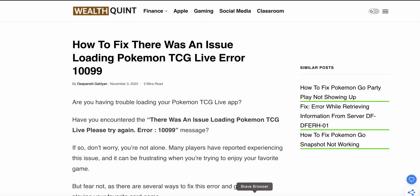So guys, in this video we'll see how to fix 'There Was An Issue Loading Pokemon TCG Live Error 10099'. Are you having trouble loading your Pokemon TCG Live app? Have you encountered 'There was an issue loading Pokemon TCG Live, please try again'? Don't worry, you are not alone. Many players have reported experiencing this issue.